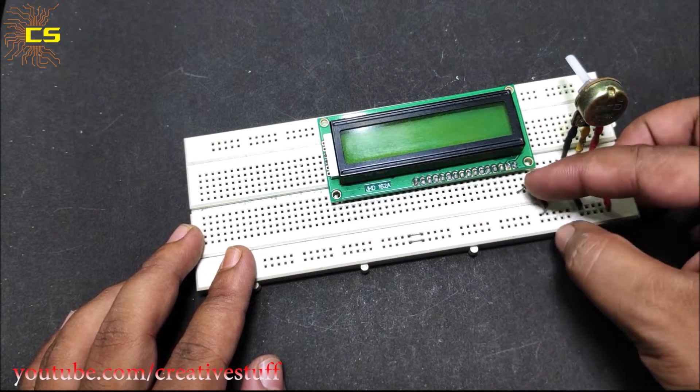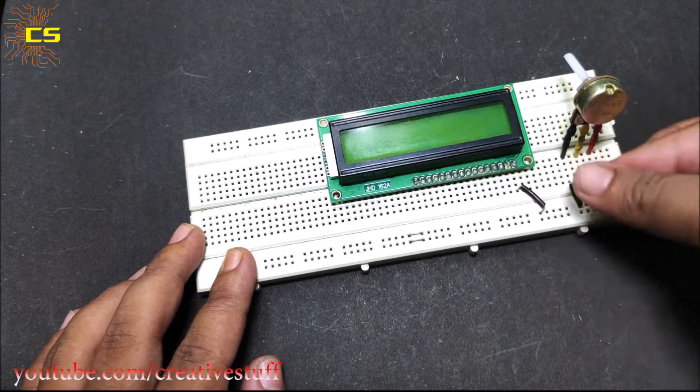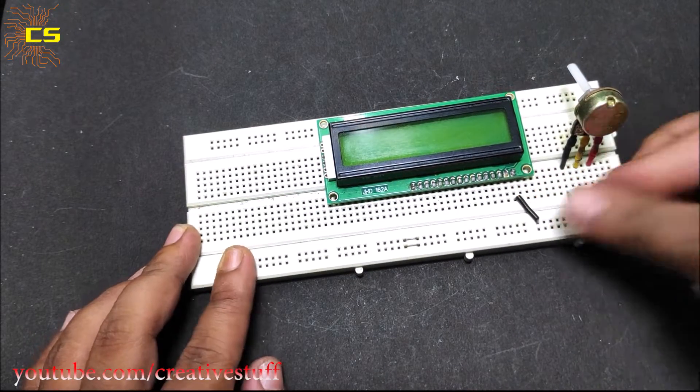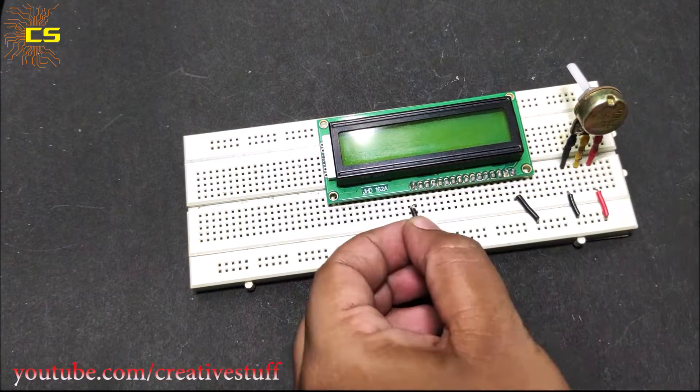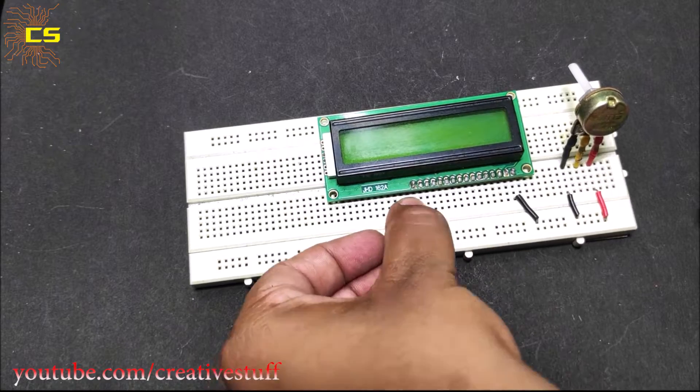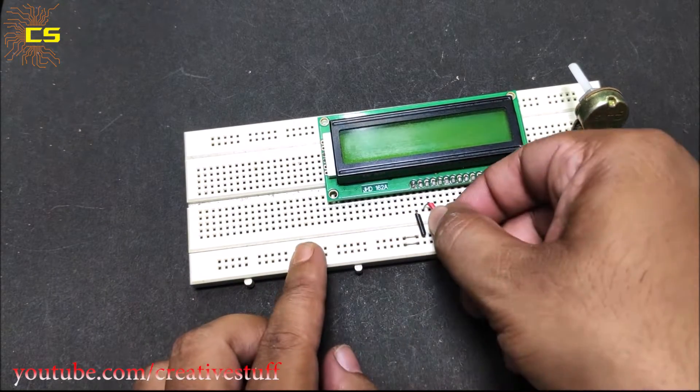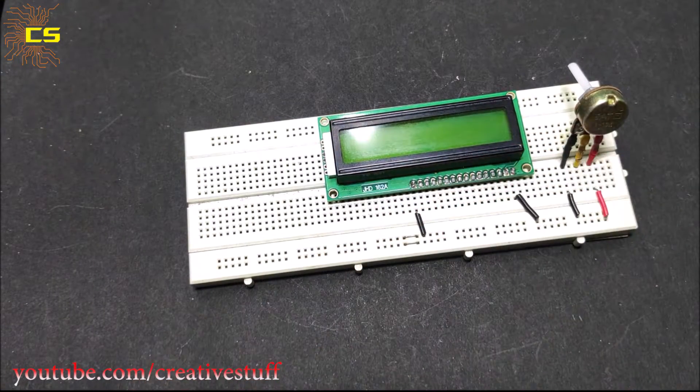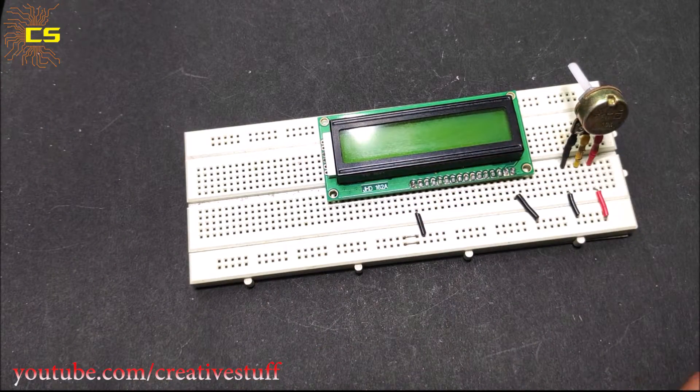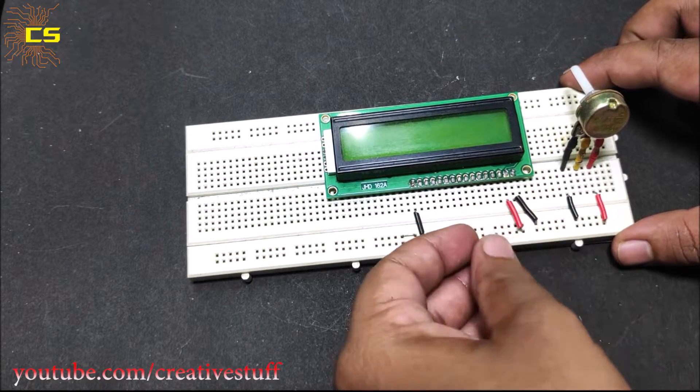Connect pin 1 and 16 of the LCD to negative rail. Connect pins 2 and 15 of the LCD to positive rail.